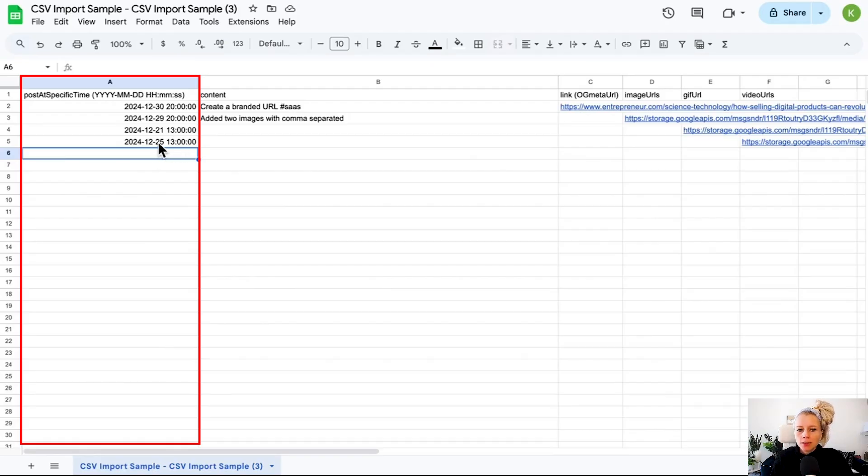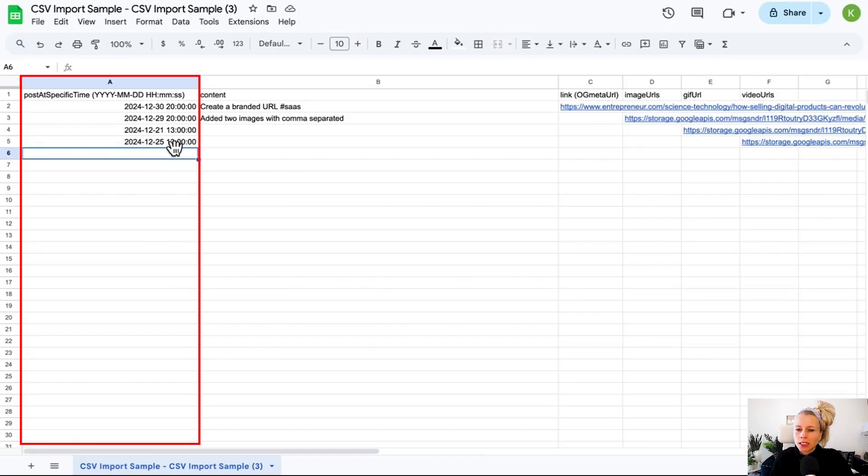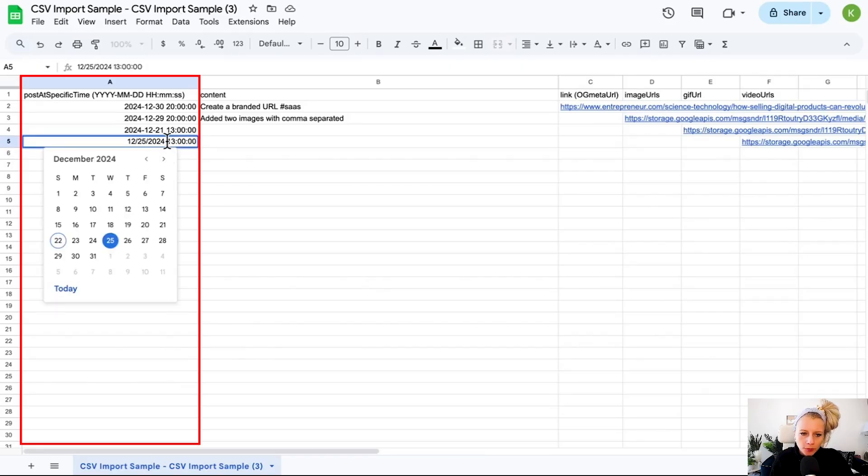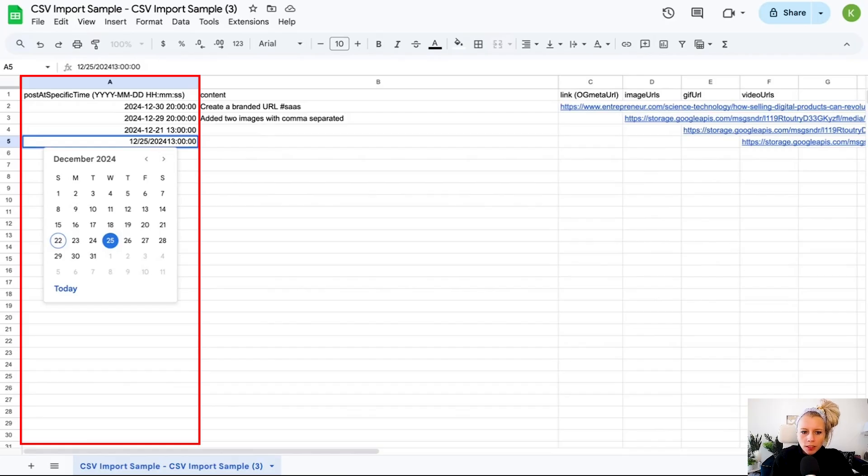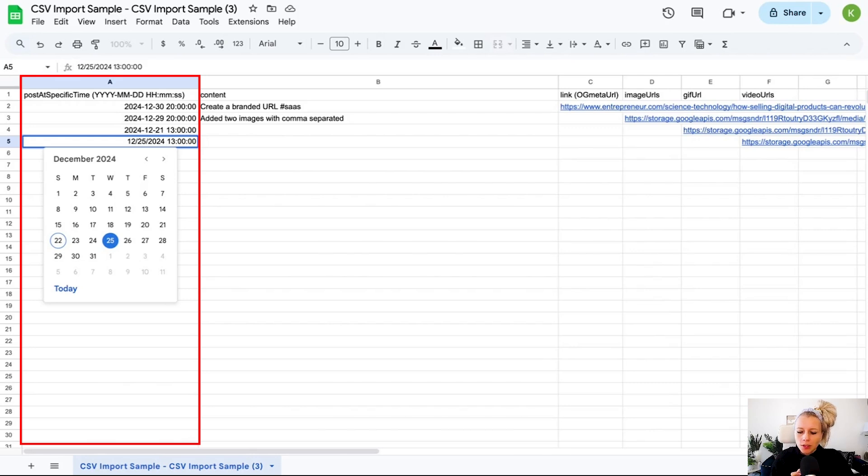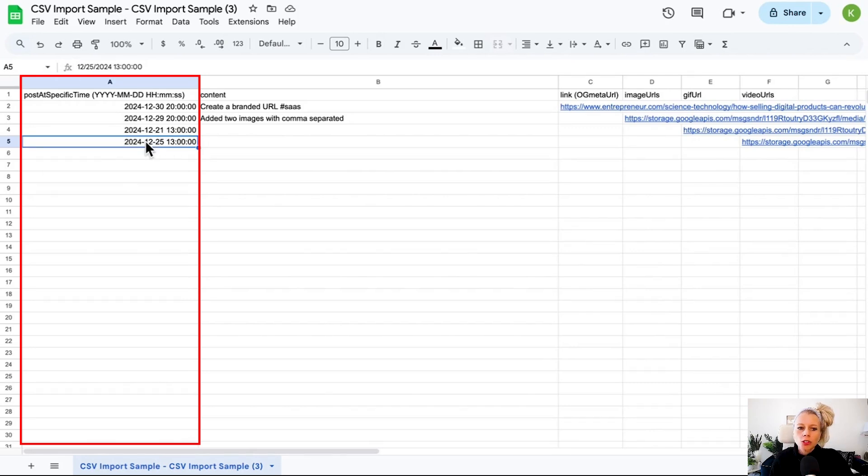Another thing is that you have to add the white space right here, one empty space in between the date and the time. If I remove that white space, it looks like this and it will not work. You have to add an empty space like this.